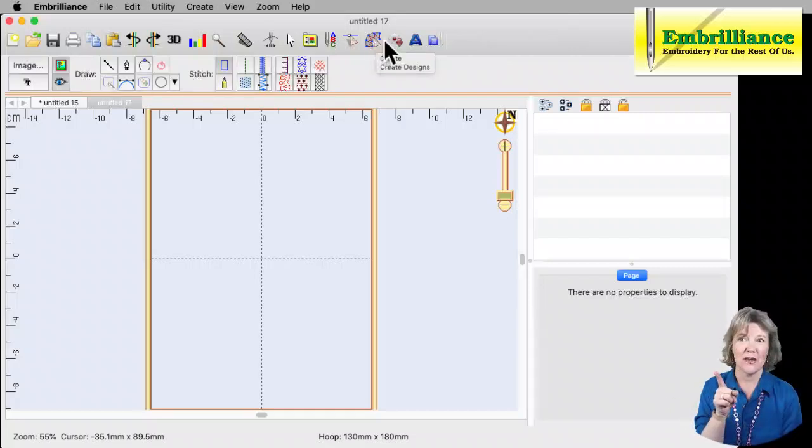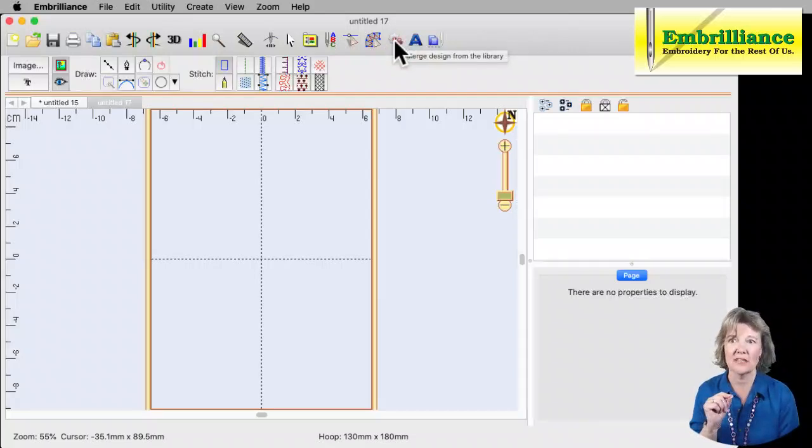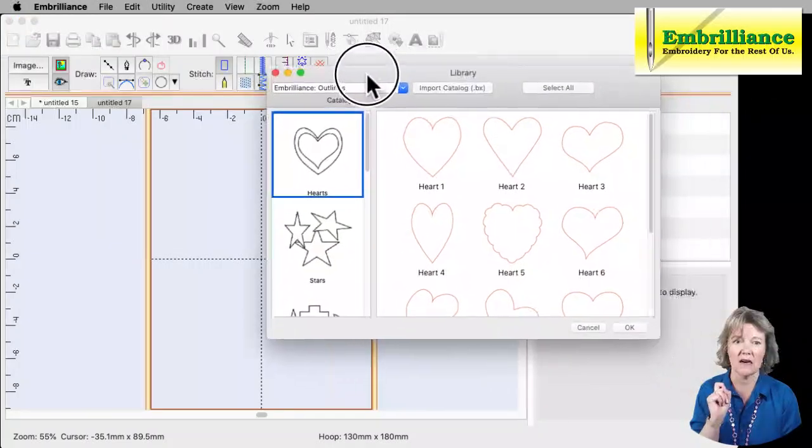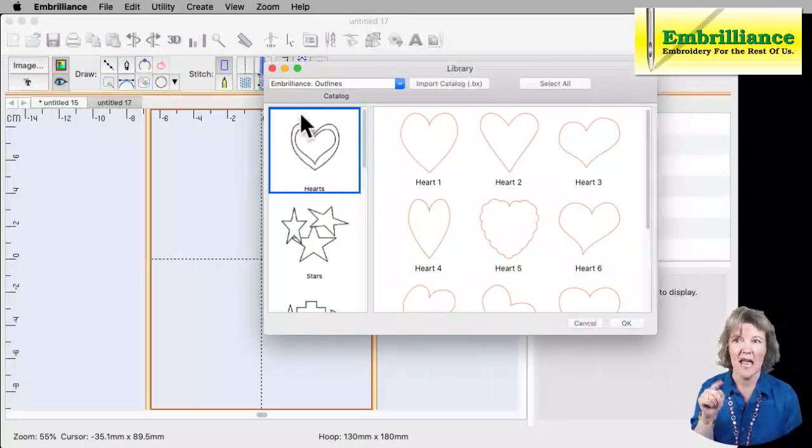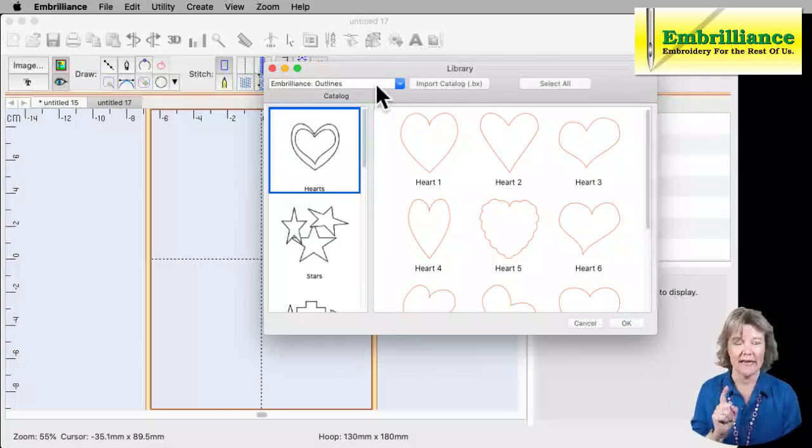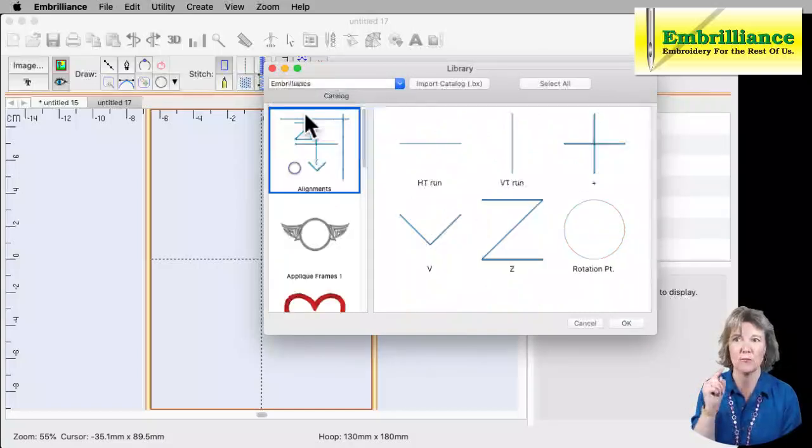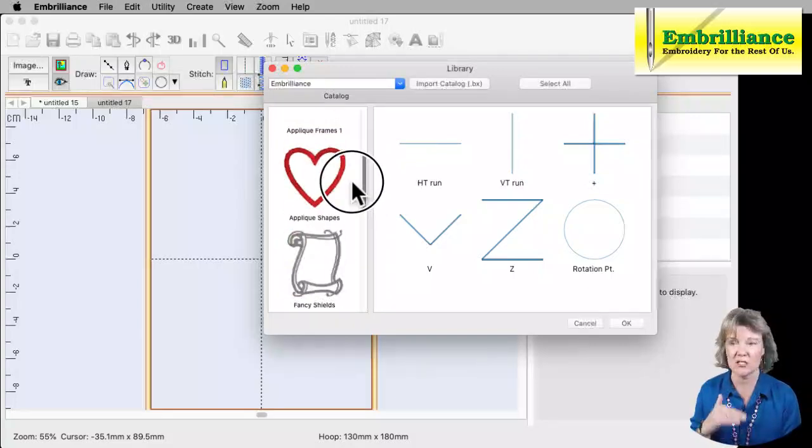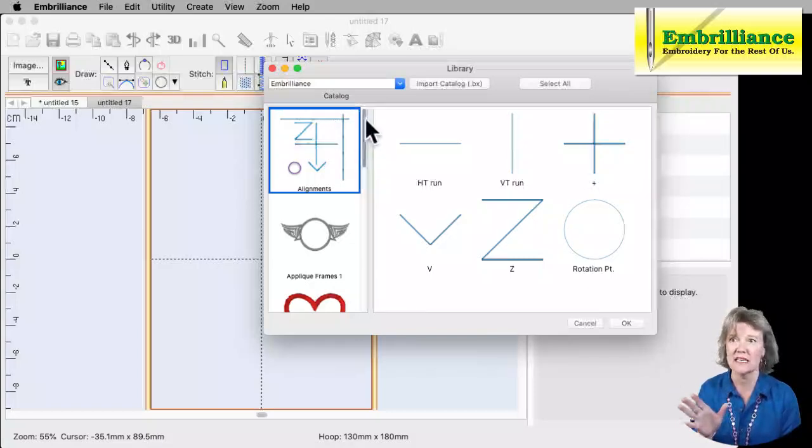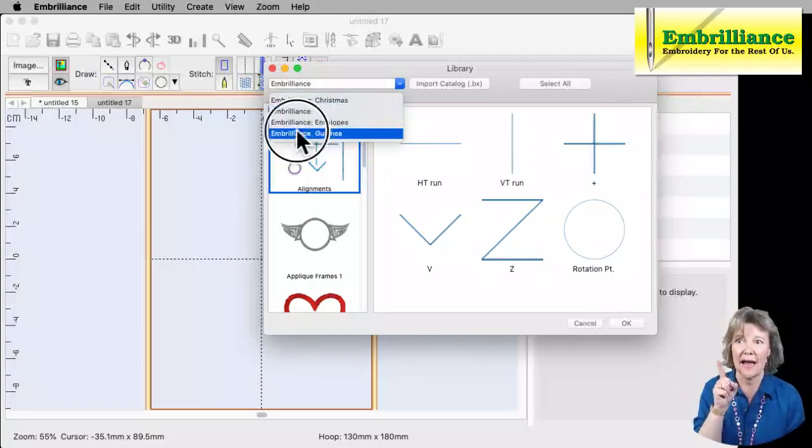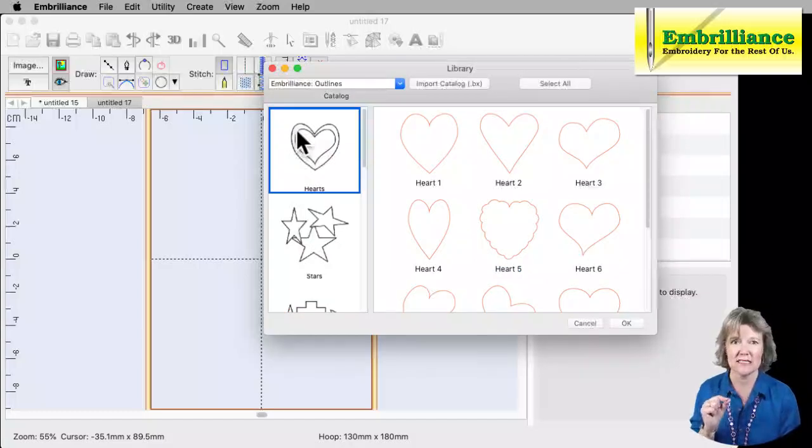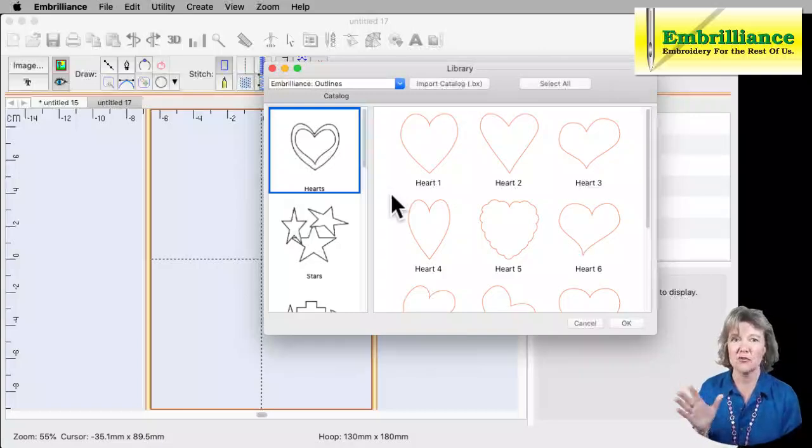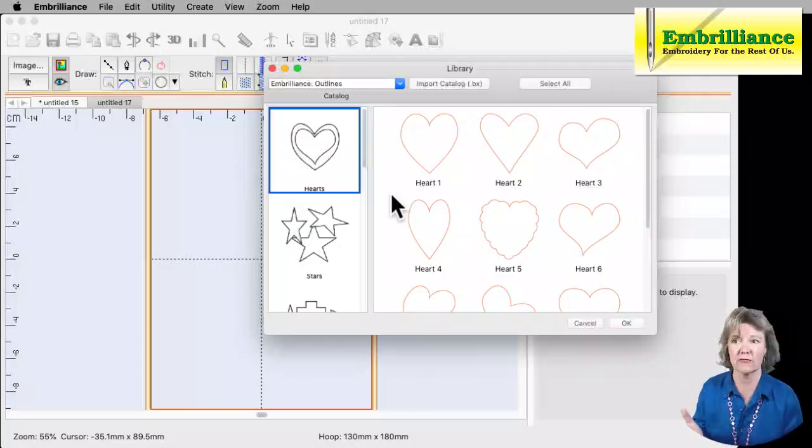So next to the Create Mode button, to the right of it, we have Merge Designs from the Library. So I'm going to click on that button and that brings up our library functions. So in Stitch Artist you have an Outline Library. In Essentials, when you just have Essentials, you have the Embrilliance Library which allows you to have a whole bunch of library shapes. These are already designs that have already been digitized. So if we go into our Outlines, this is a Stitch Artist function.